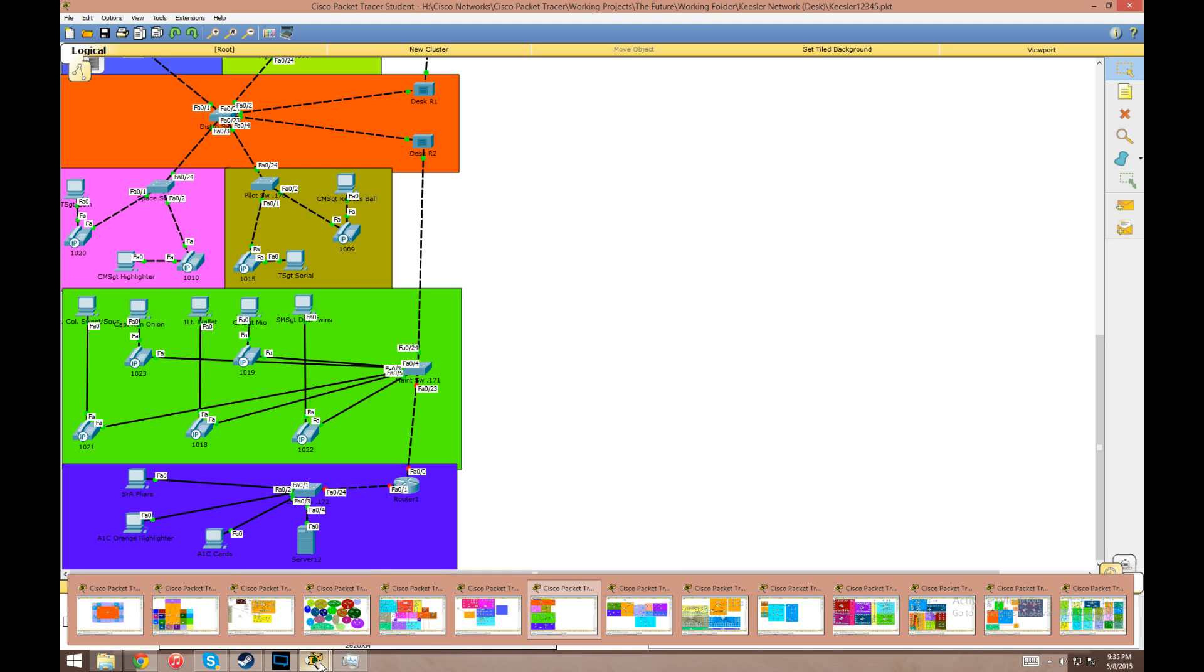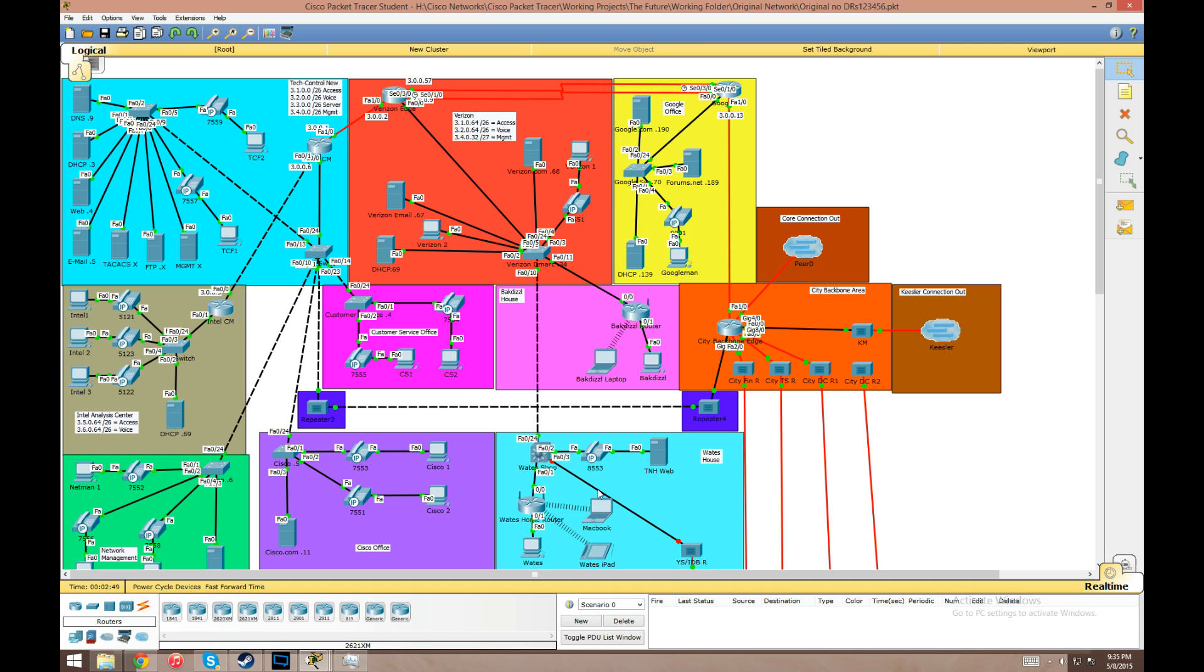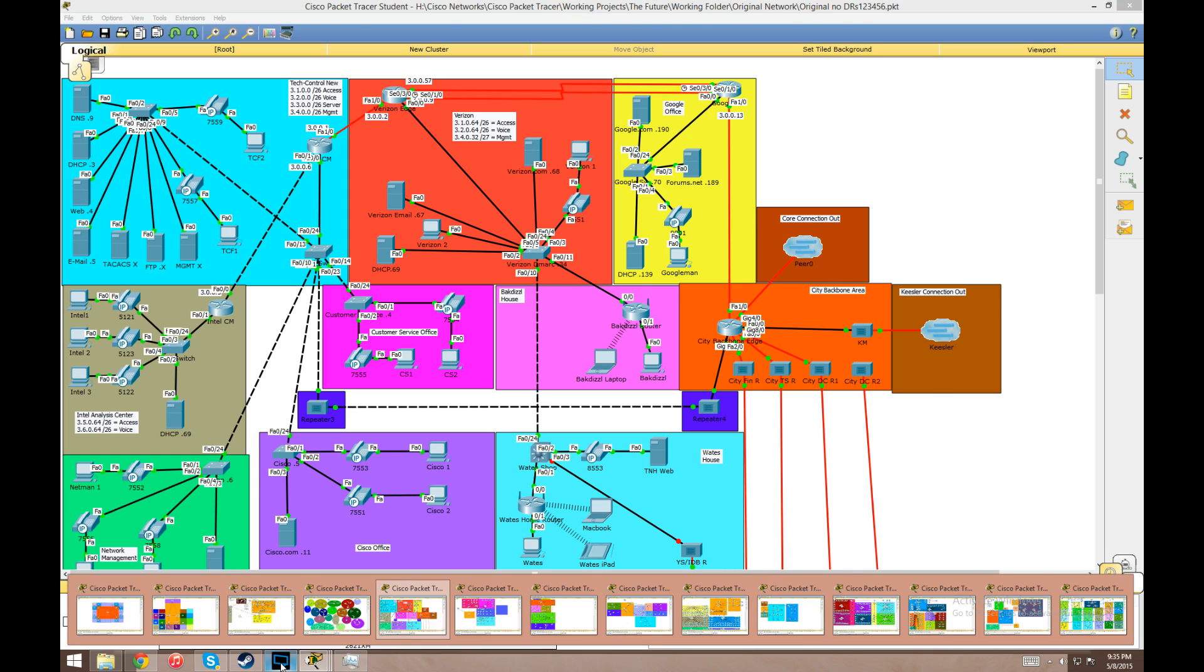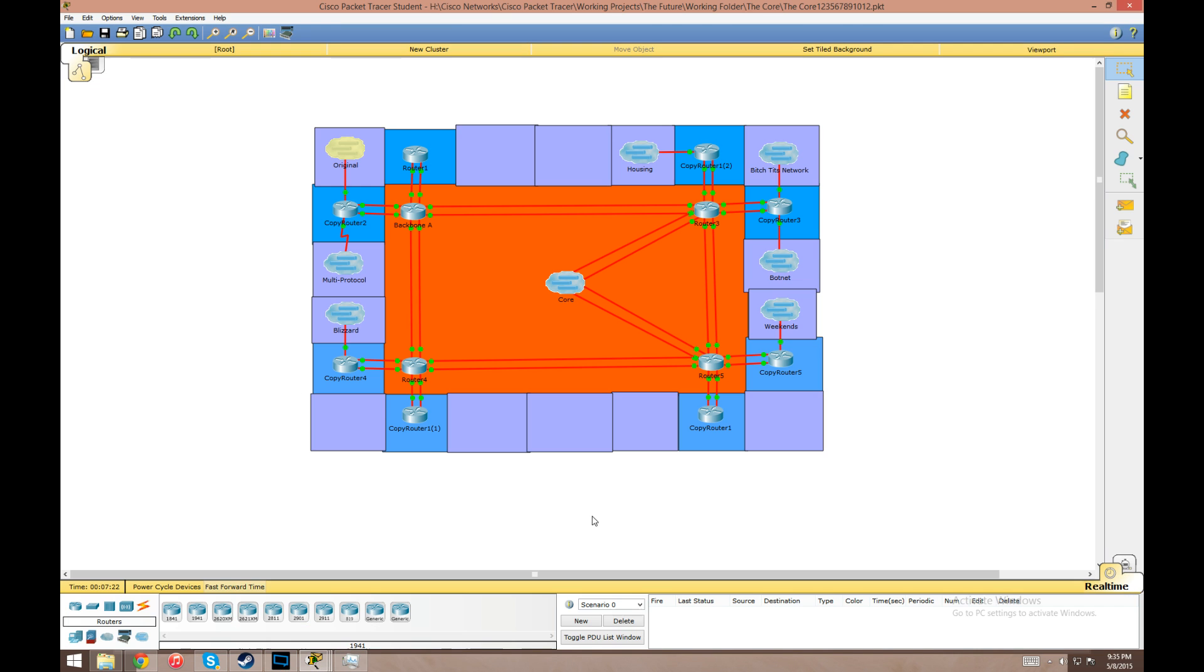This network connects out to basically what I call my big internet in Packet Tracer. It's this core network here which is all just routers to transport between all my different files. So whenever I make a new file, I'll configure up a router here and throw in my new file cloud down here to connect it with the rest of my files.